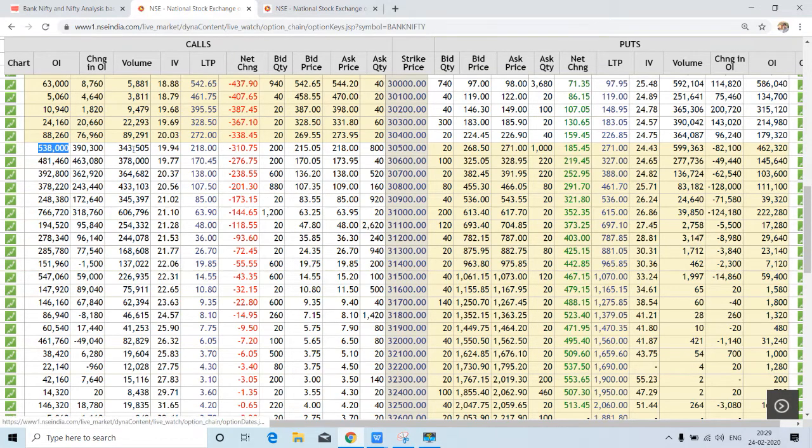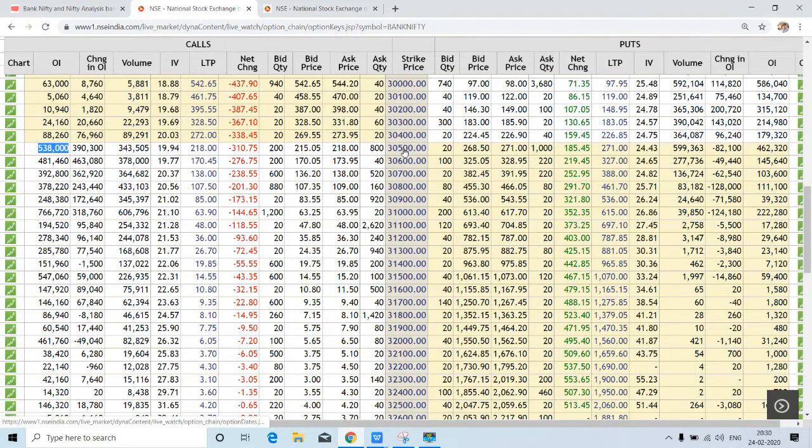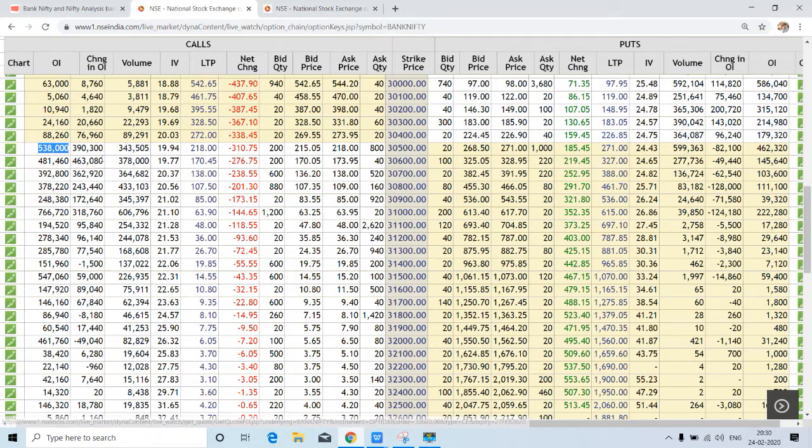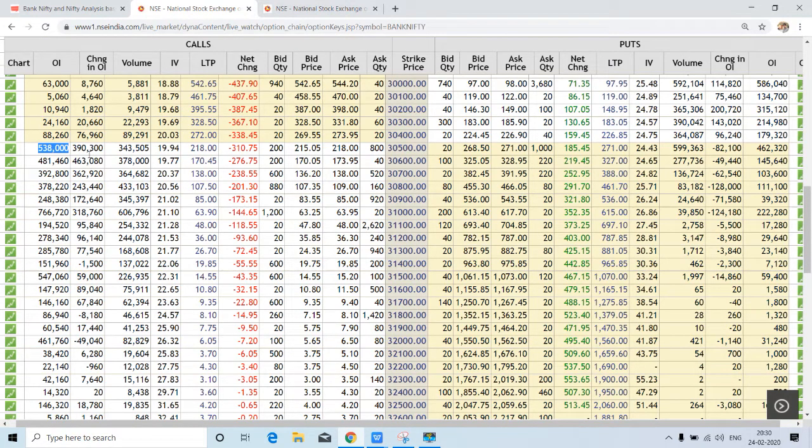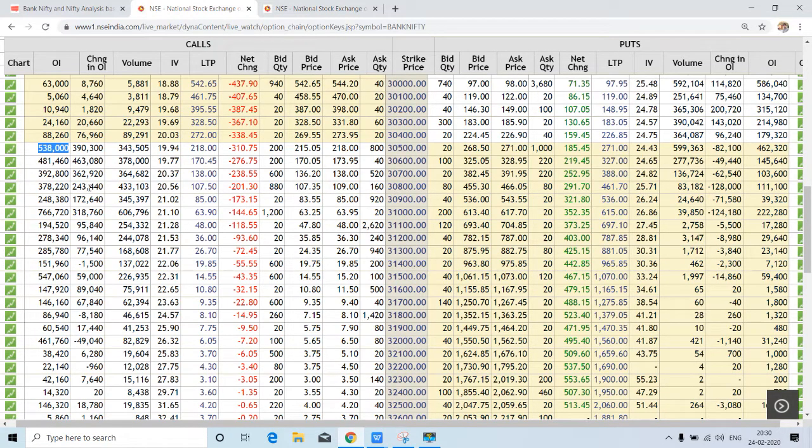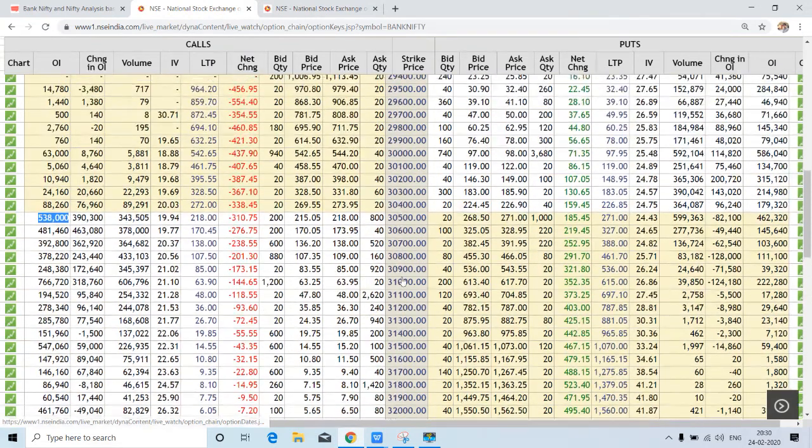So we have very good call over here as well at 30,500 with a very good amount of addition in call here in this strike, like 30,500, 600, 700, and 800.